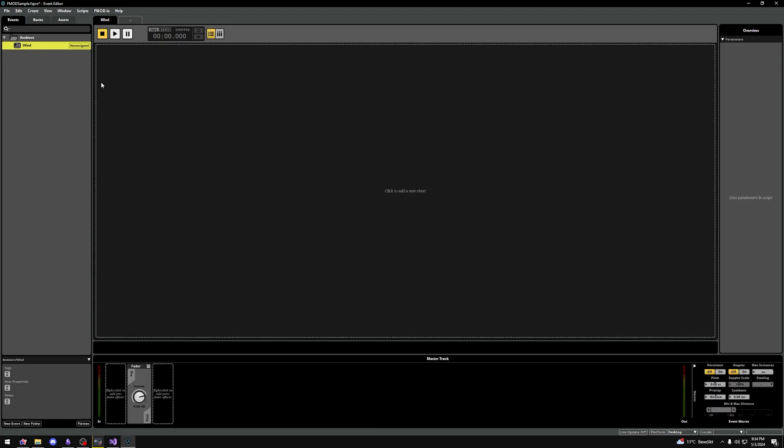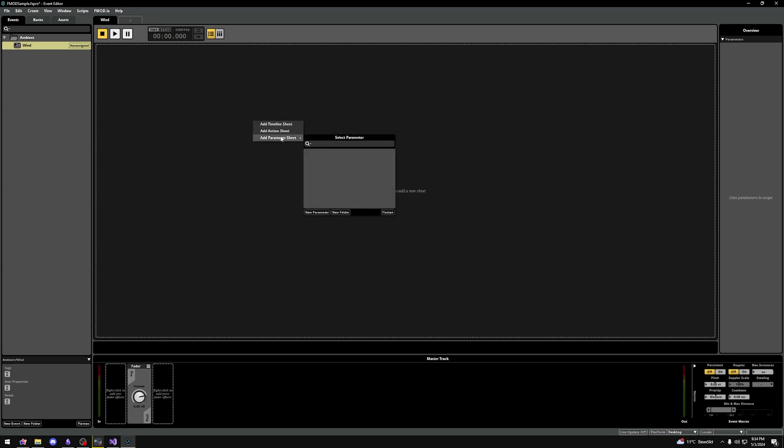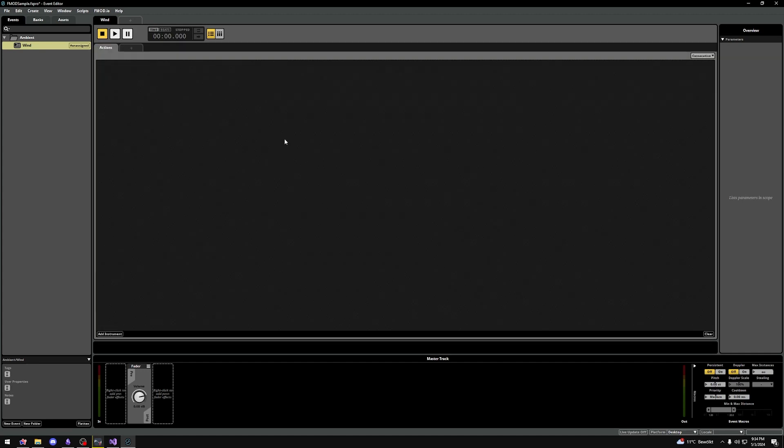We now see click to add a new sheet. Let's click and we see three options, but for now we ignore the parameter sheet. An action sheet is a way to trigger simple sounds.